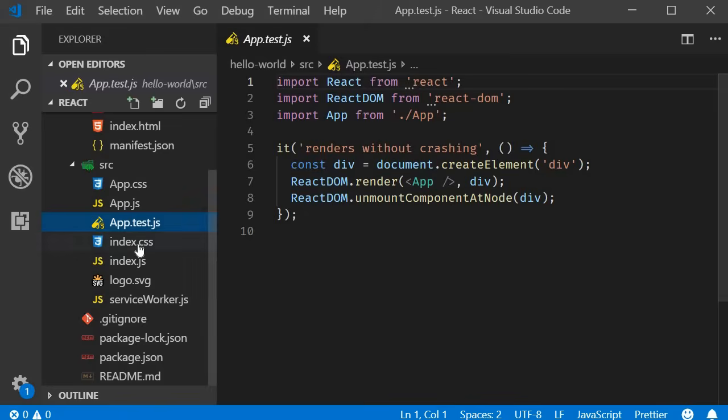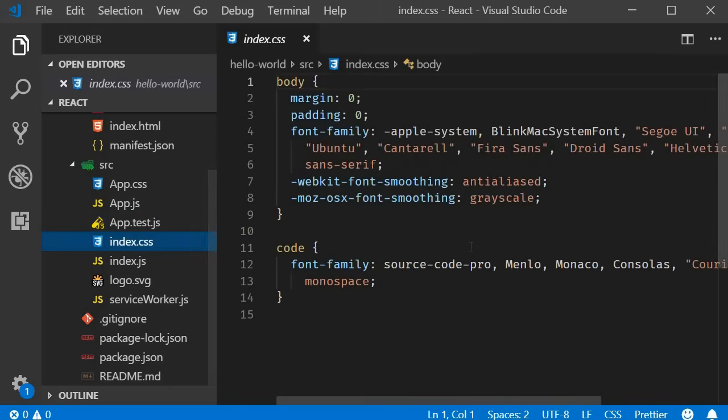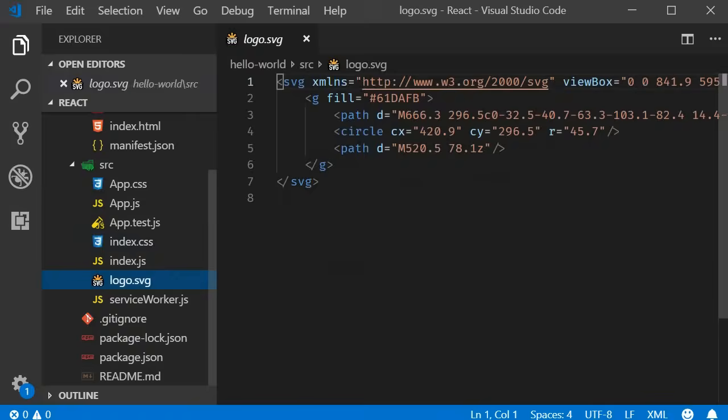We also have an index.css file which applies styles to the body tag and the logo SVG which is referenced in the app component.